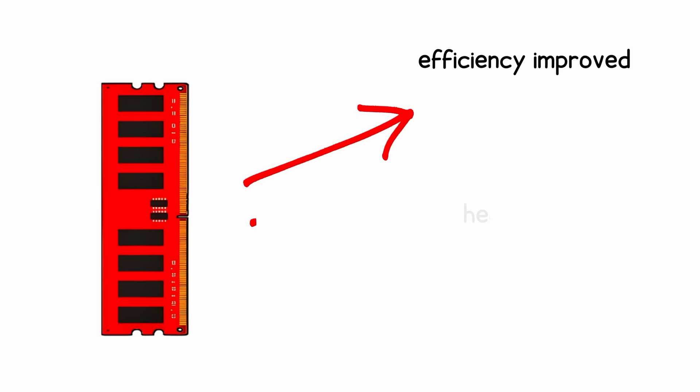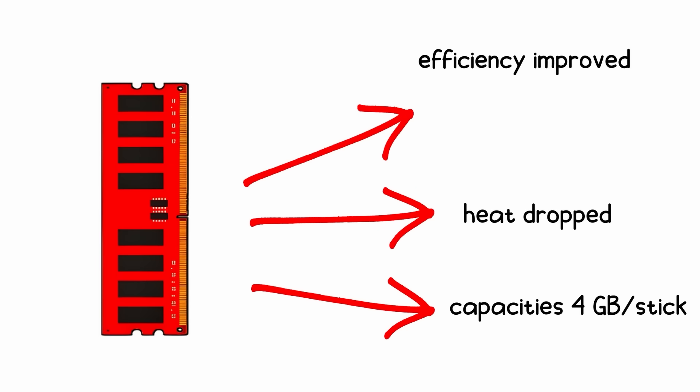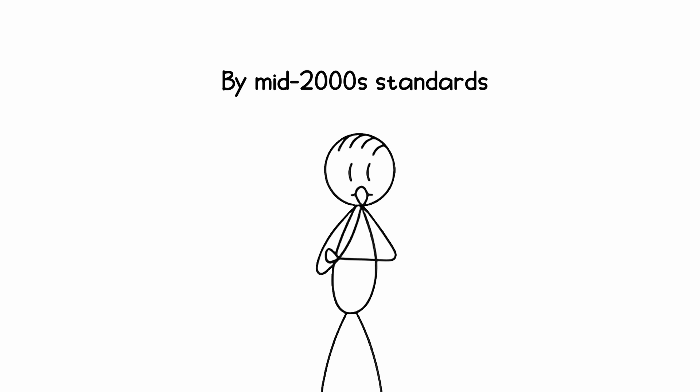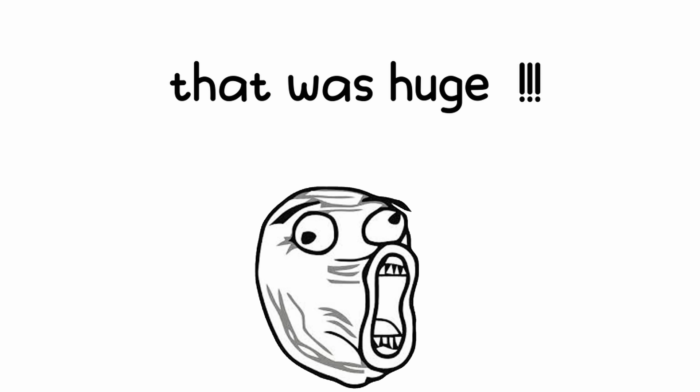Still, efficiency improved, heat dropped, and capacities hit 4GB per stick. By mid-2000s standards, that was huge.